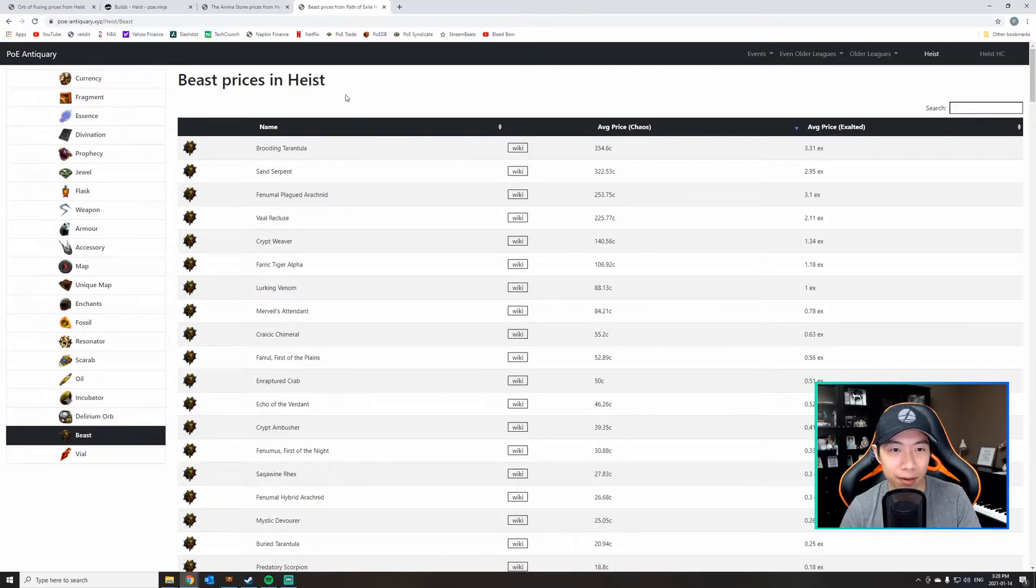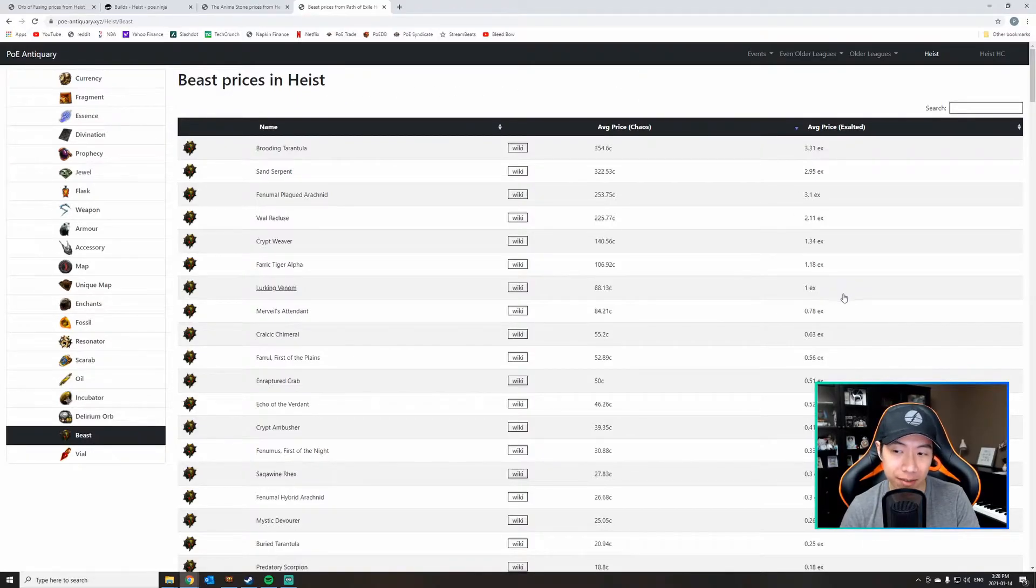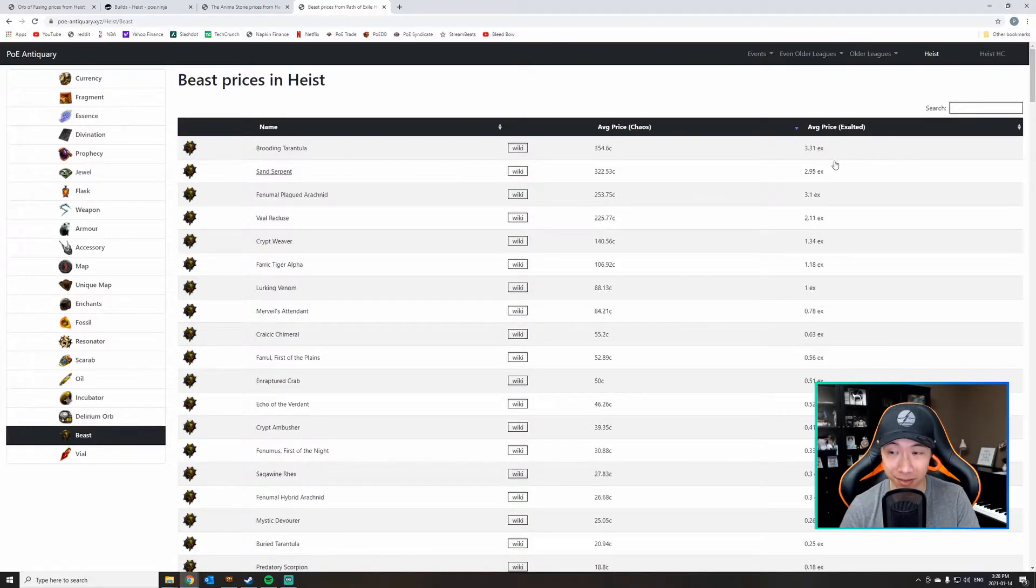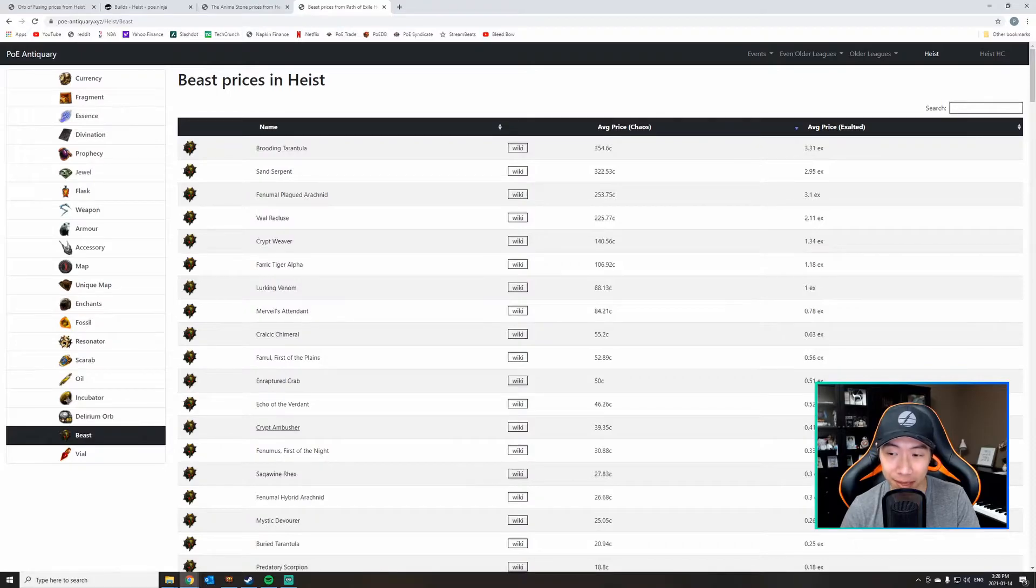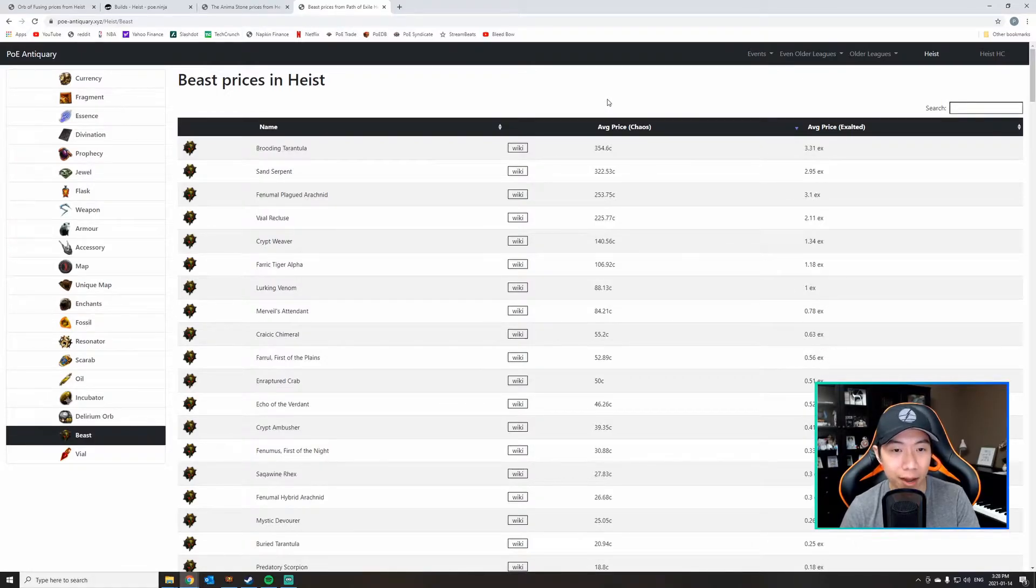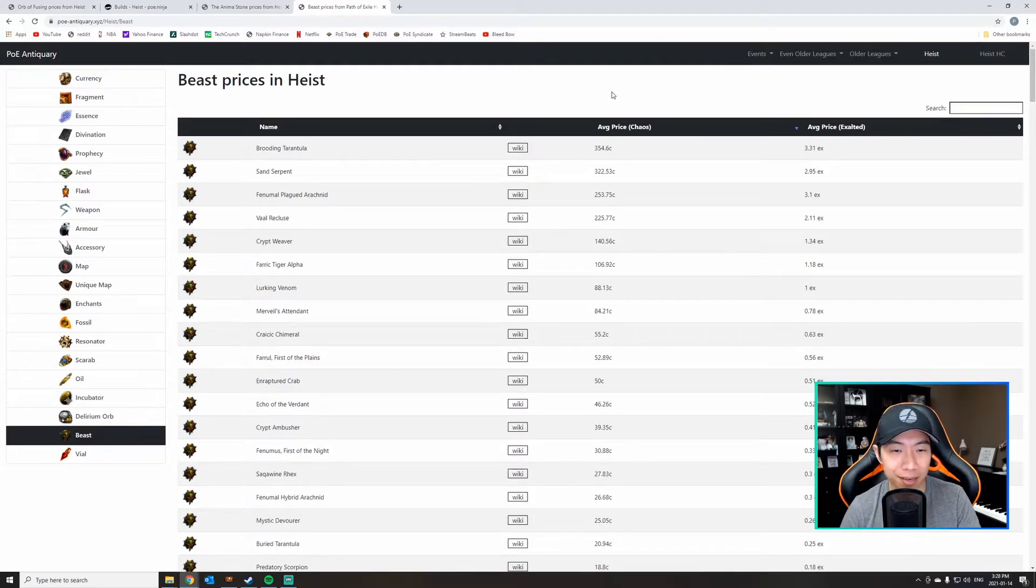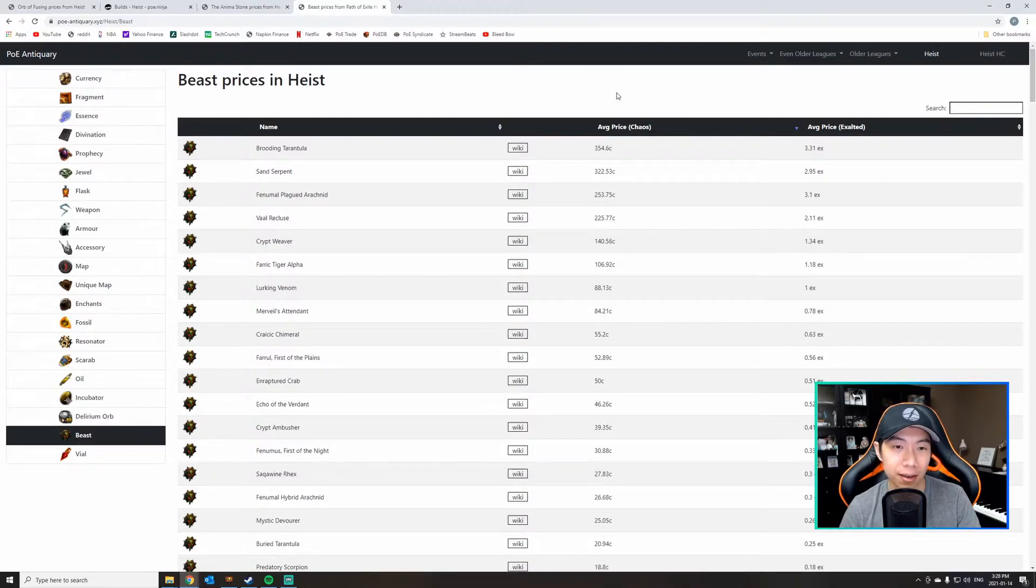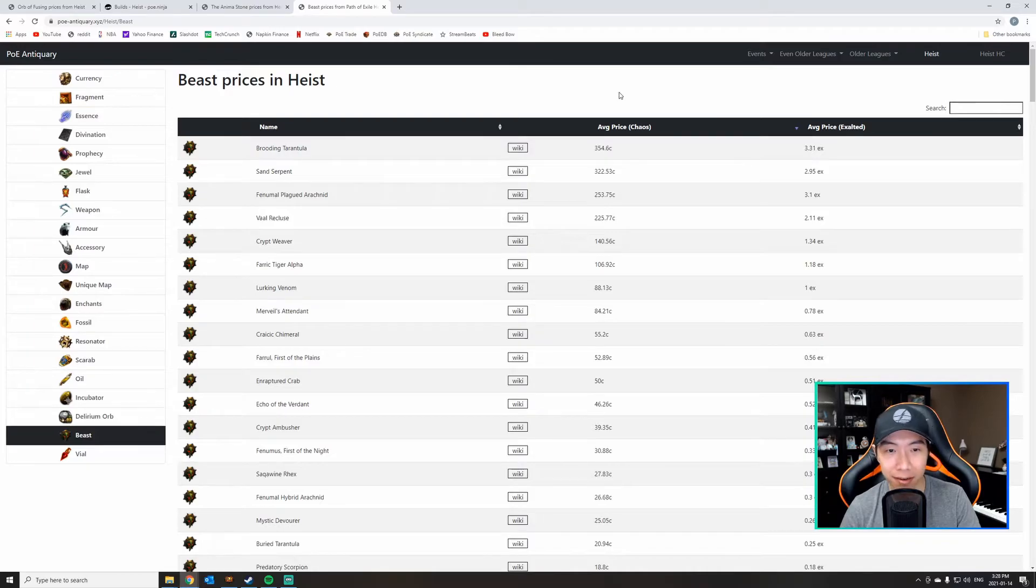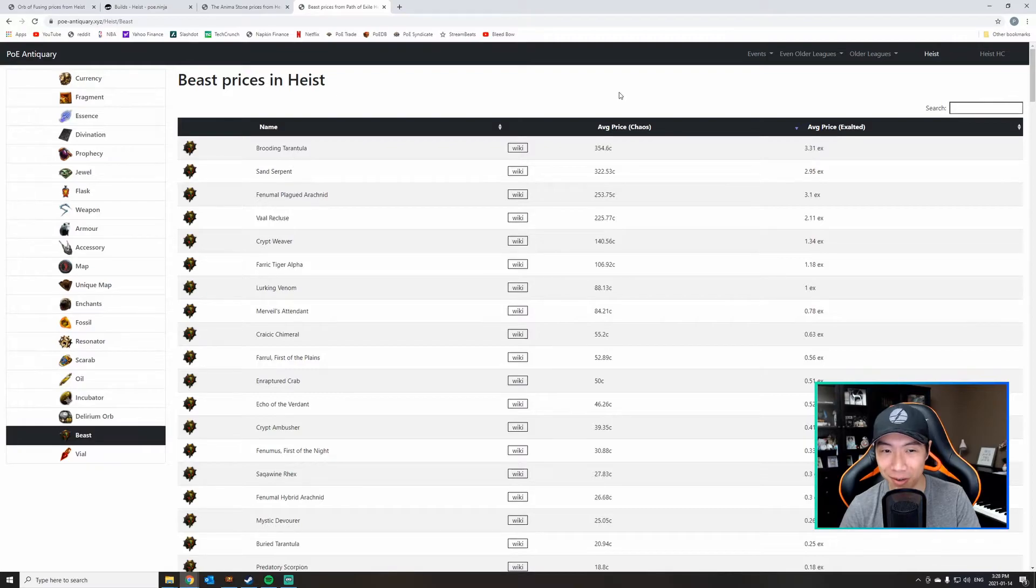What I've got loaded here is a list of beast prices in the Heist League, and these are average prices. As you can see, a number of them actually sell for an exalt, two exalts, three exalts average price for the entire league. A lot of them even 0.5 to 1 exalt, which is a lot of value there as well. Before I know it, I'm sitting on three or four exalts worth of beasts that I didn't even know I had. So I encourage you, this league, pay attention, check it out regularly, and I think you're going to find that you're sitting on a lot more value than you knew you had.